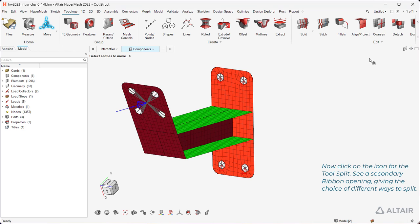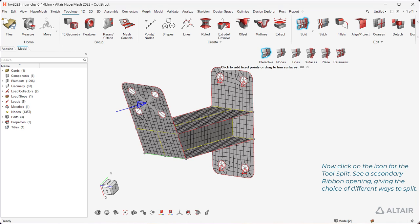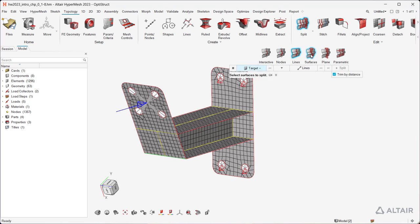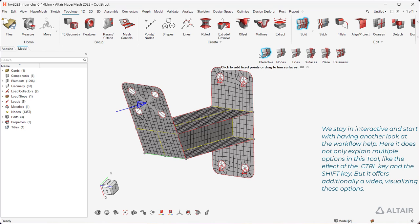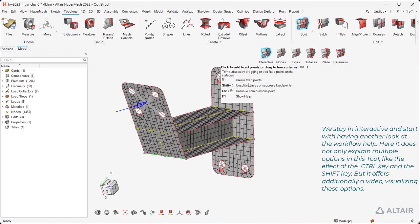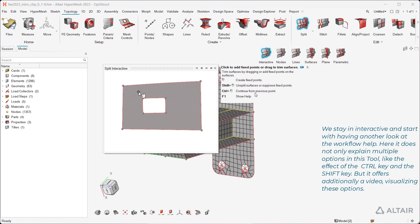Now click on the icon for the tool Split. See a secondary ribbon opening, giving the choice of different ways to split. We stay in interactive and start with having another look at the workflow help. Here it does not only explain multiple options in this tool, like the effect of the Control key and the Shift key, but it offers additionally a video visualizing these options.